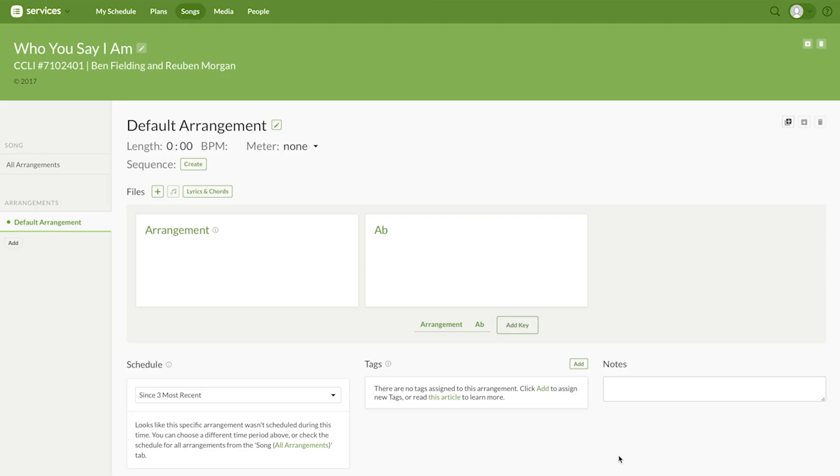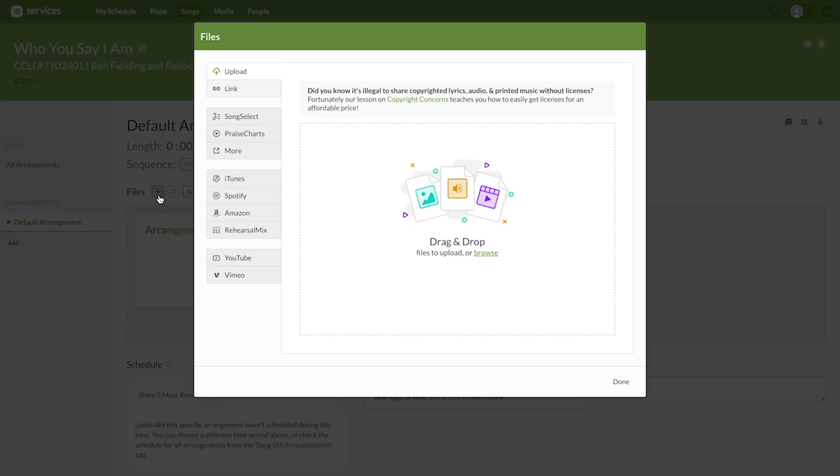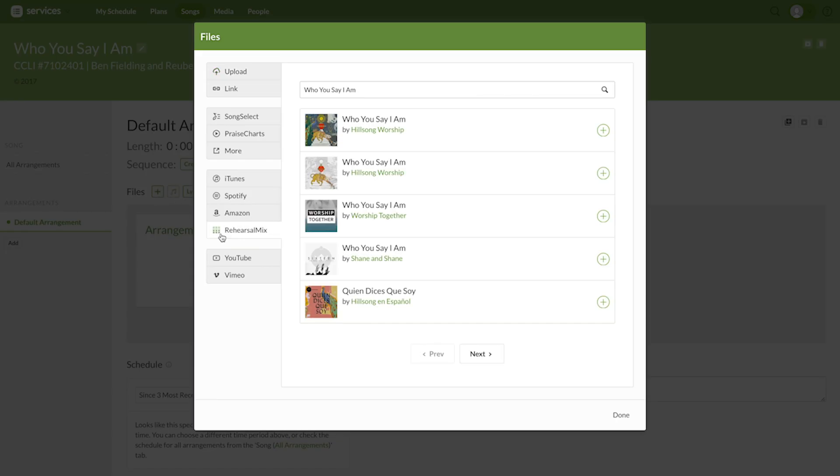Rehearsal Mix allows you to send your team members their part before rehearsal so they aren't learning music in rehearsal. Even better, this tool is integrated right into Planning Center so all your resources are in one place.